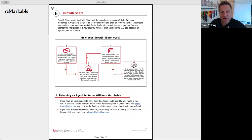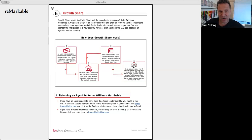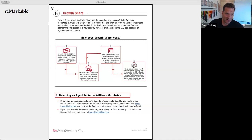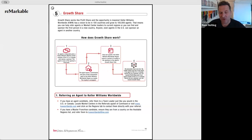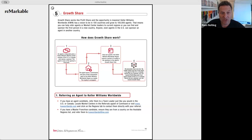Growth share works just like profit share. The only difference is that growth share is outside the US and Canada, while profit share is inside. Growth share is a rev share program based effectively on the six percent royalty, which outside the US and Canada never caps. Growth share could ultimately be a bigger opportunity than profit share because of that — if you bring in a massive agent you could really win. Growth share comes in quarterly instead of monthly.